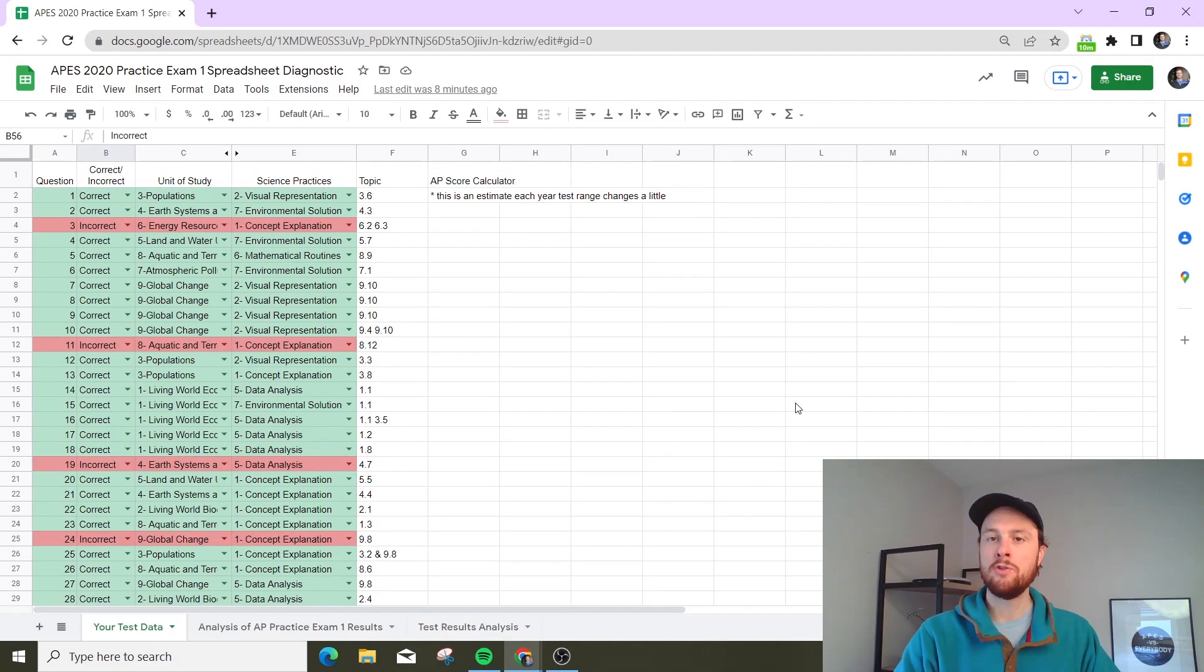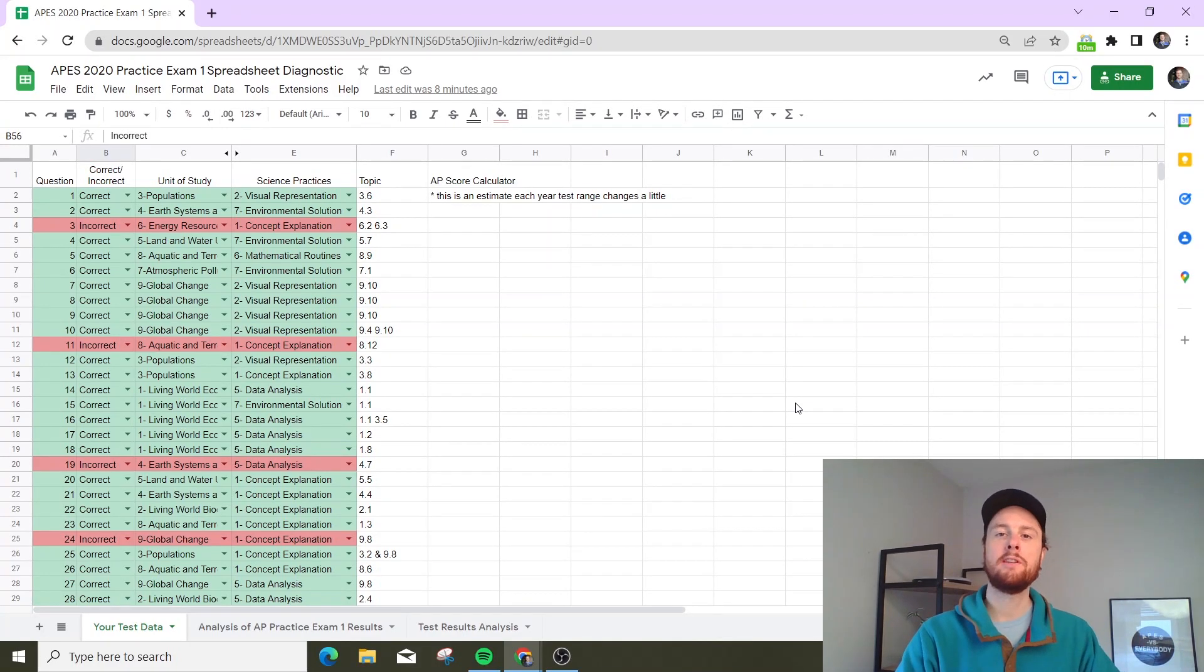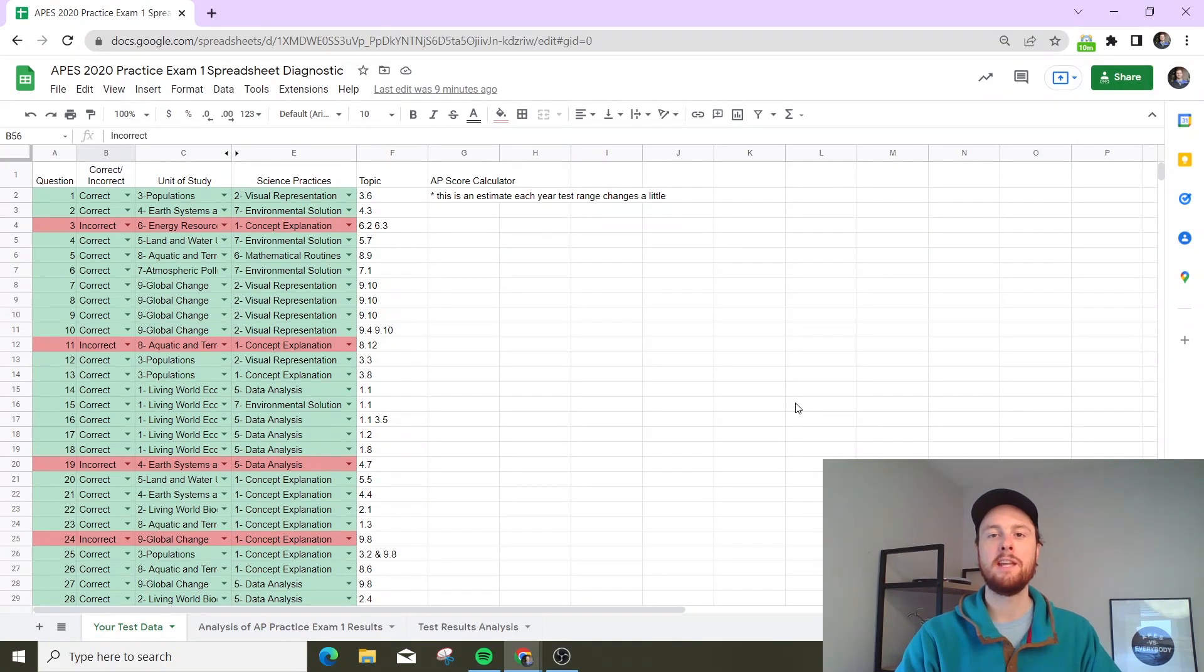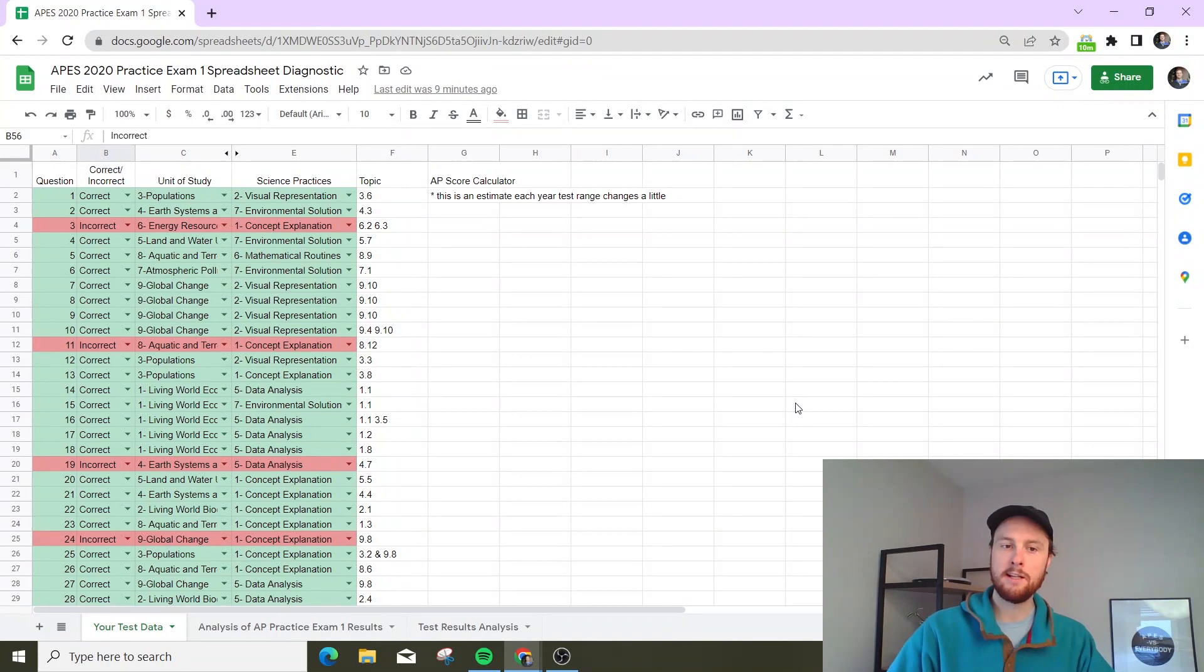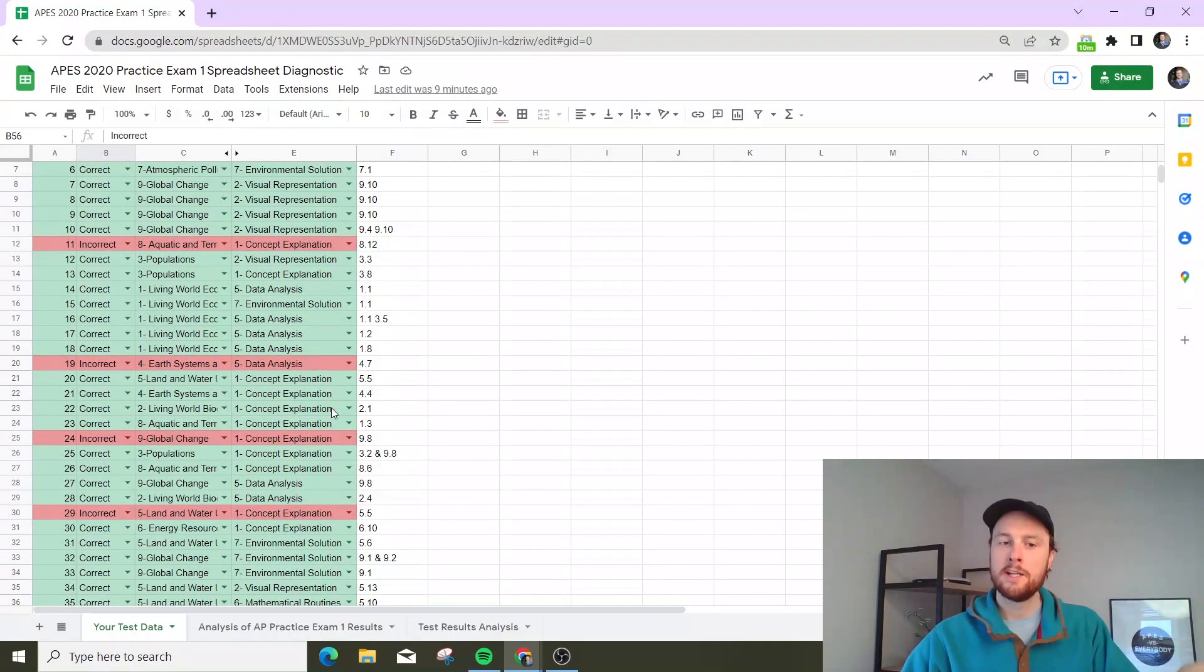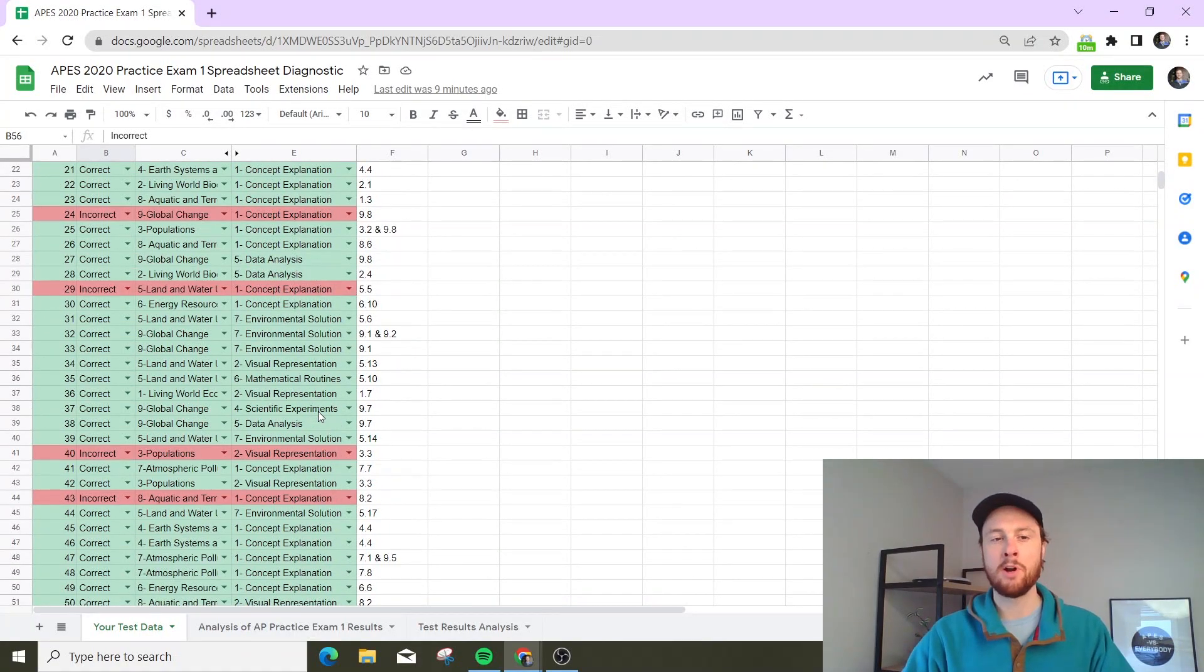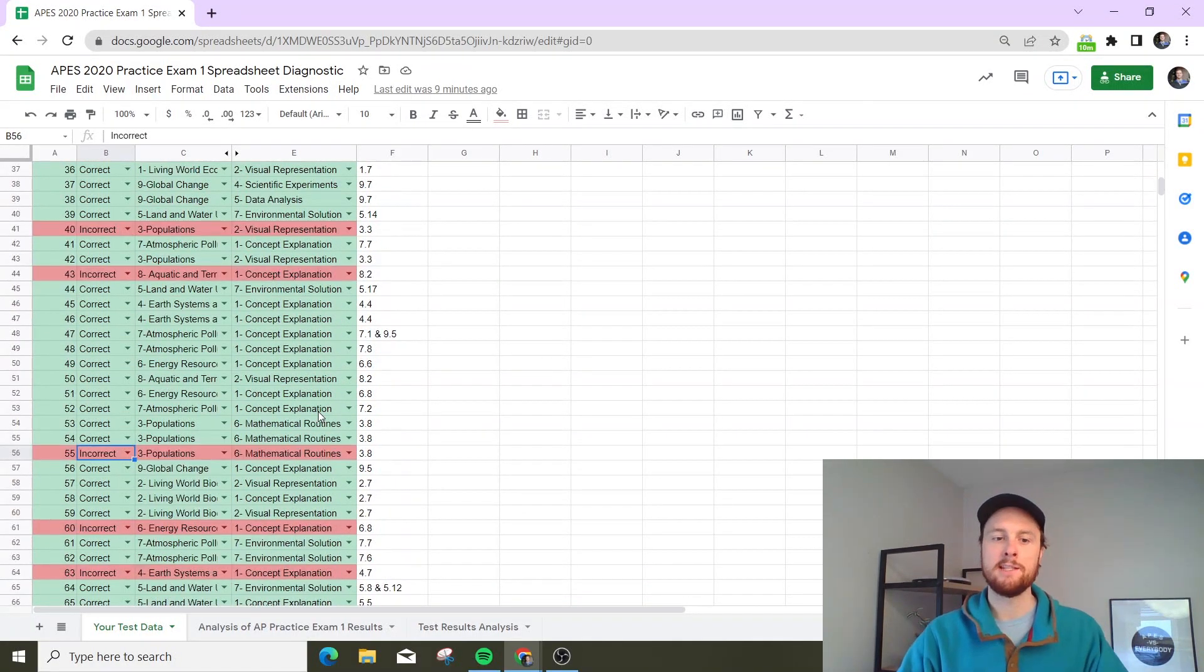If you do that and give this as either a paper or digital practice test, students can then look at this diagnostic and mark the questions they got incorrect, based on the default order. So let's say you got questions 3, 11, 19, 24, and so forth wrong. You go through and mark each of those questions as incorrect.